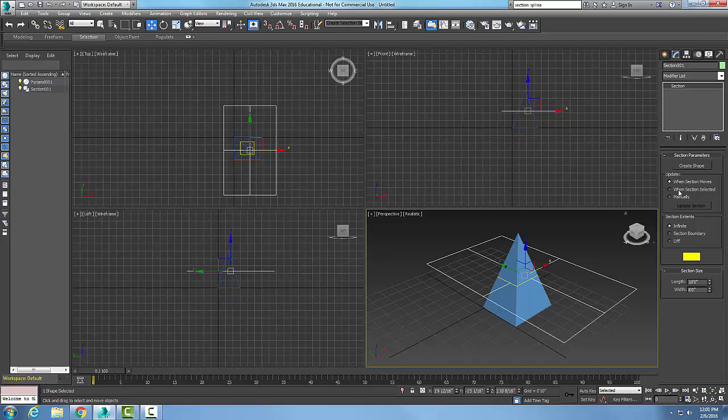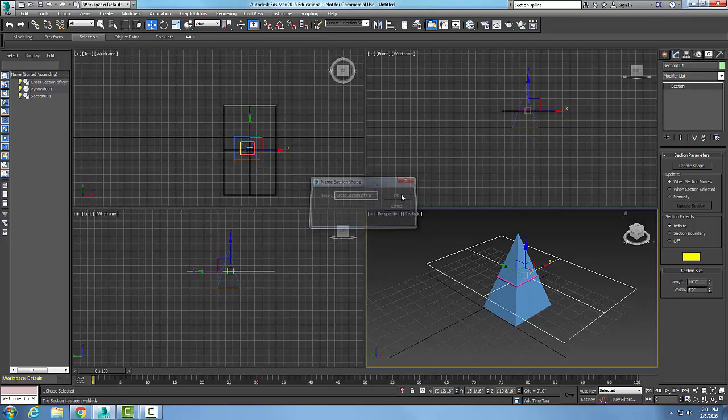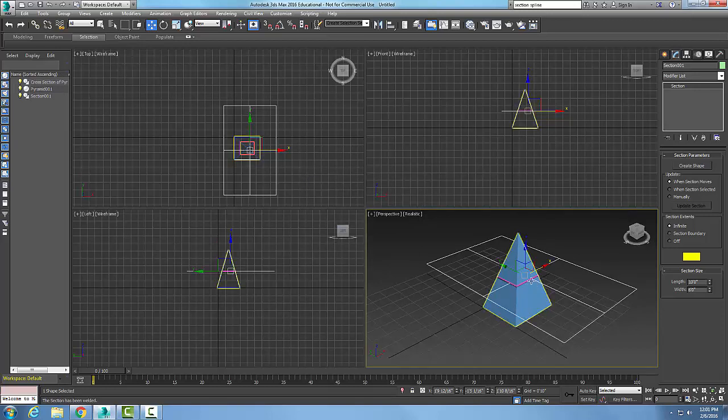If I do it manually, I have to hit the update button. But what I'm going to do is click Create Shape. When I create a shape, it will ask me for a name, and I'll call it 'cross section of my pyramid.' I'll say okay, and I've now created a cross-section of this space through this mesh object.